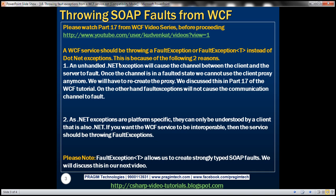A WCF service should be throwing a FaultException or FaultException of T instead of .NET exceptions, and that's because of two reasons. Reason number one: an unhandled .NET exception will cause the communication channel between the client and the server to fault. Once the communication channel is in a faulted state, we cannot use the client proxy anymore — we will have to recreate the proxy from scratch. On the other hand, fault exceptions will not cause the communication channel to fault.